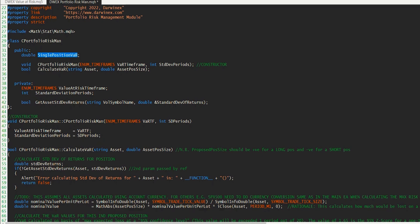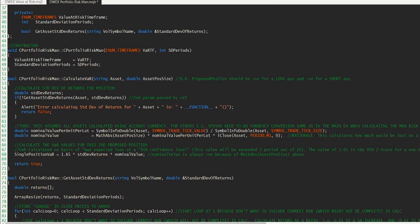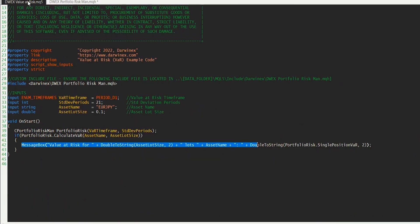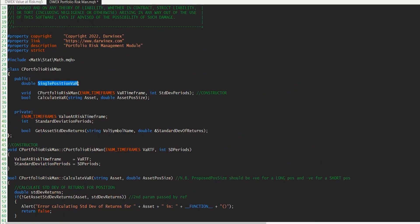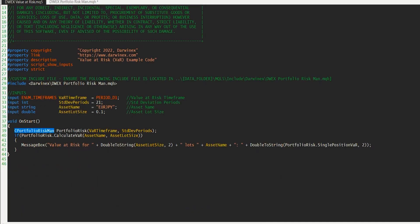You do, of course, need to be sure that nothing's changed in terms of the positions that you have open when you do this. So let's come back to our calling script now and just take a closer look at how we actually utilize this particular class to give us the information we need. On the first line here, we are declaring an object called PortfolioRisk, and that is based on the class CPortfolioRiskMan, which is the class we defined here in our include file. And we're passing that two parameters.